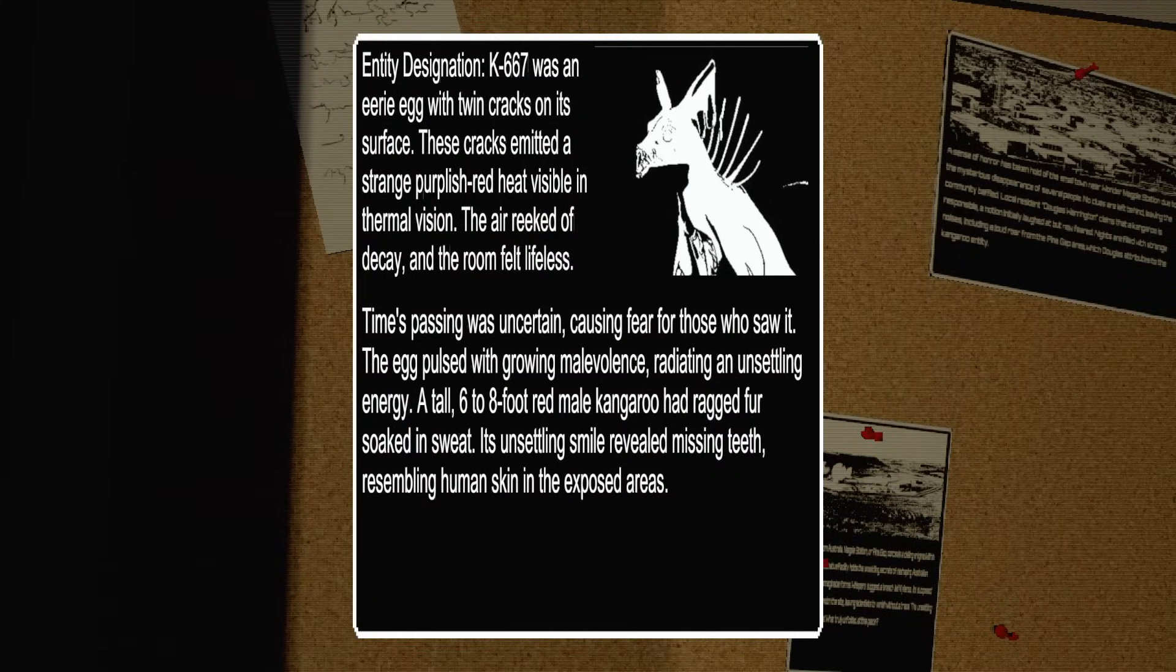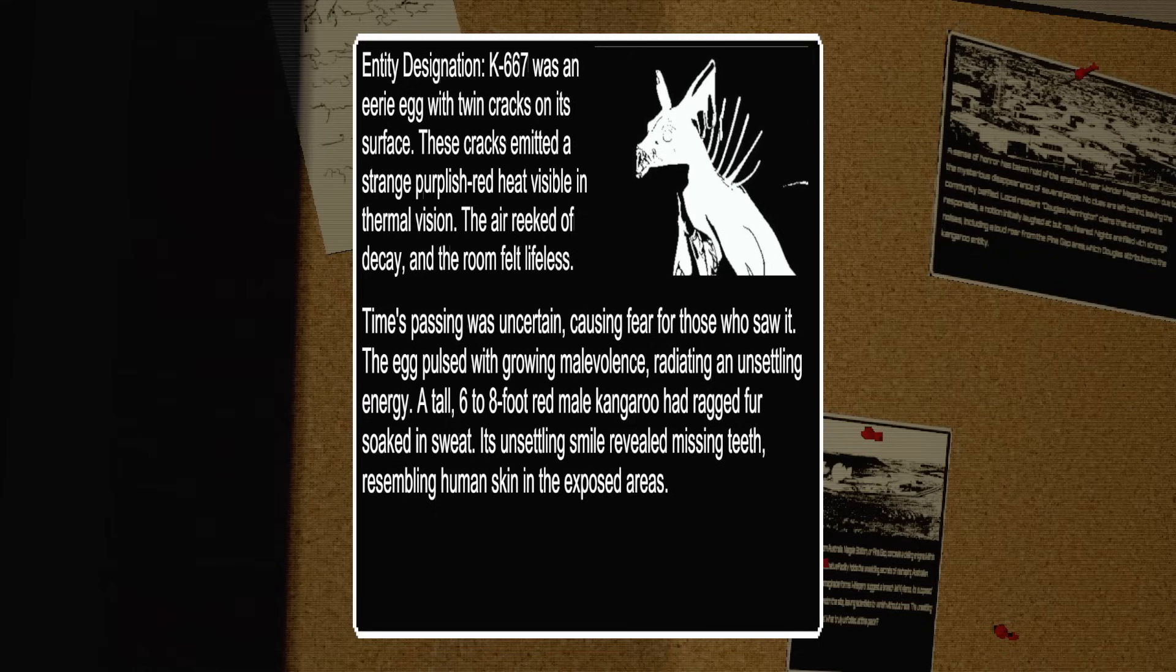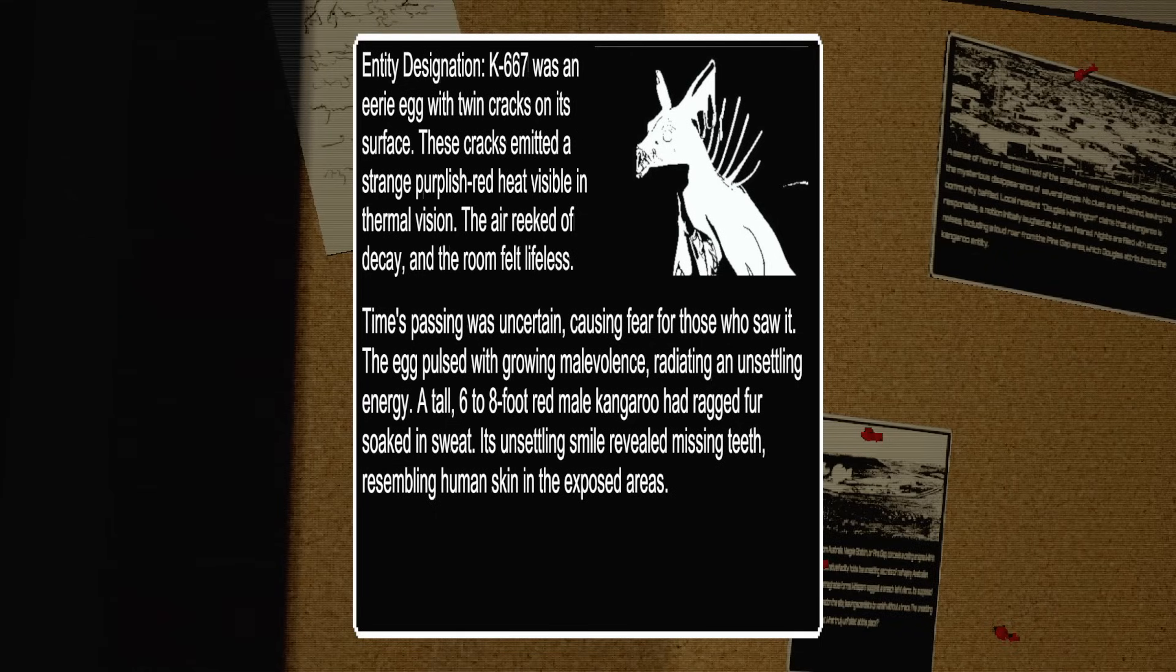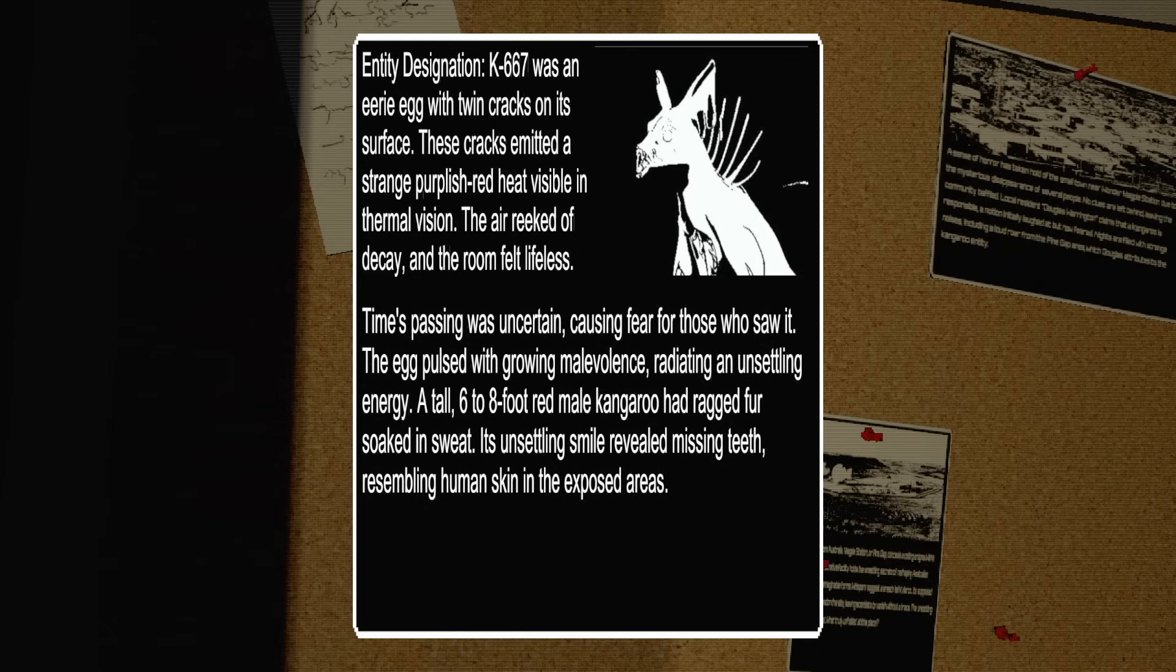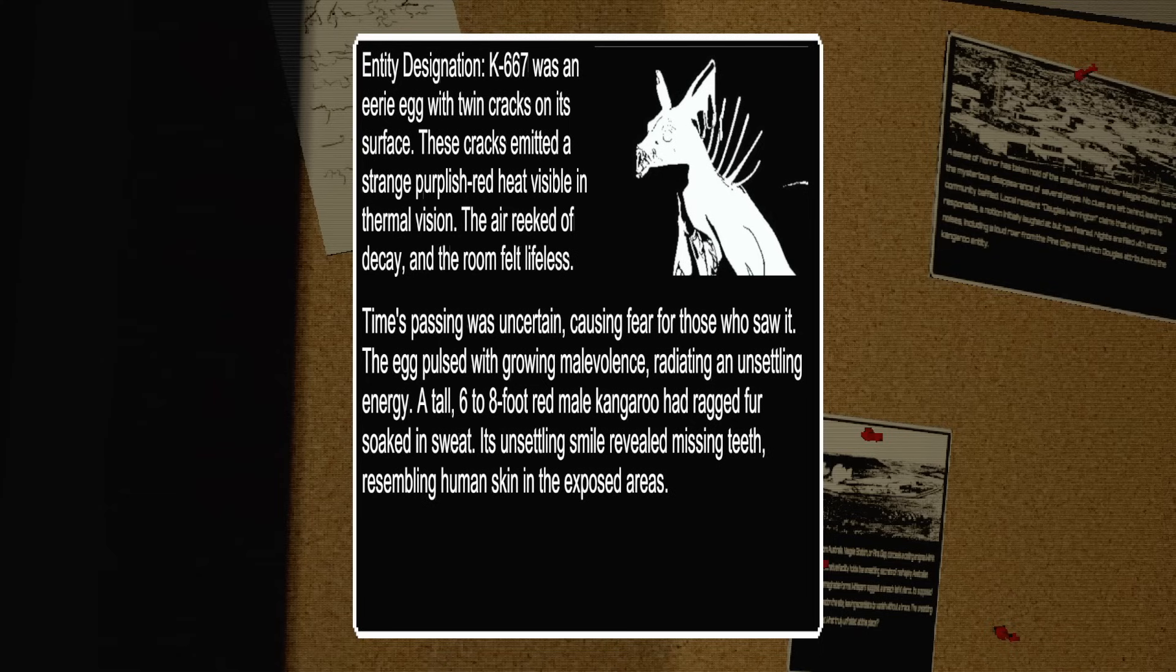Entity designation K667 was an eerie egg with twin cracks on its surface. These cracks emanated a strange purplish-red heat visible in thermal vision. The air reeked of decay and the room felt lifeless. Time's passing was uncertain, causing fear to those who saw it. The egg pulsed with glowing malevolence, radiating an unsettling energy.